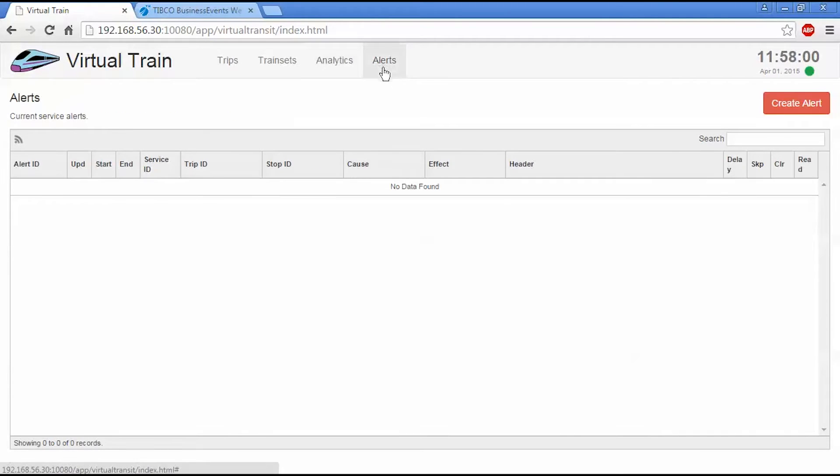And finally, we have an alerts view as well. And again, we have no alerts in this scenario, but we could create an alert or view an alert using this UI.